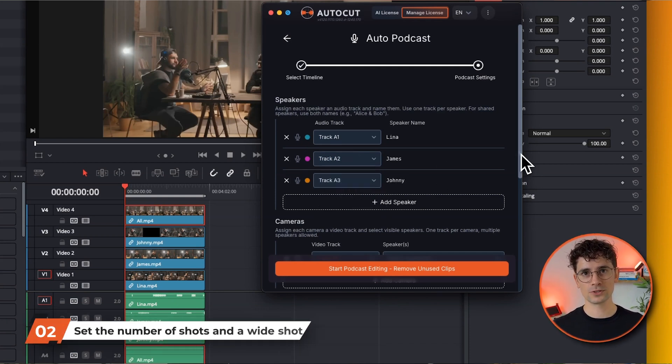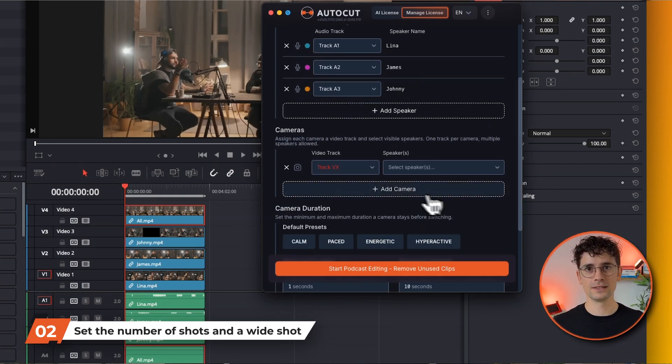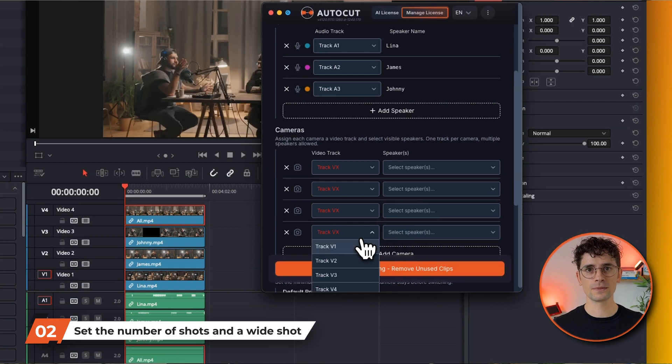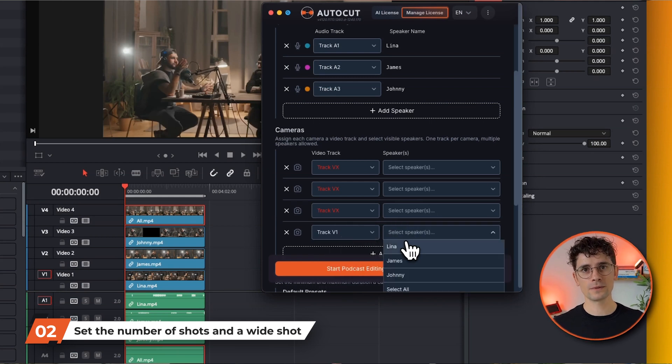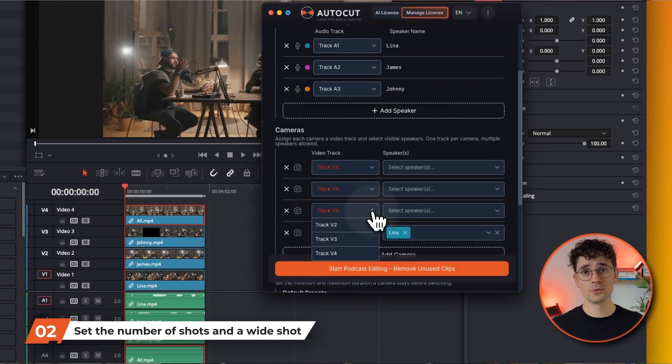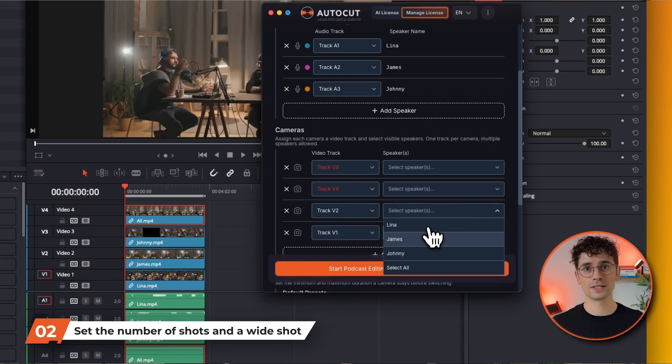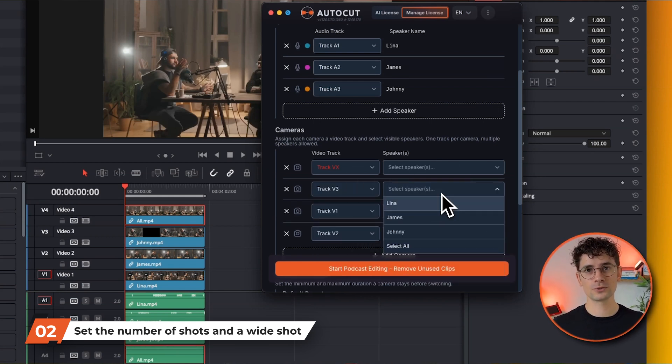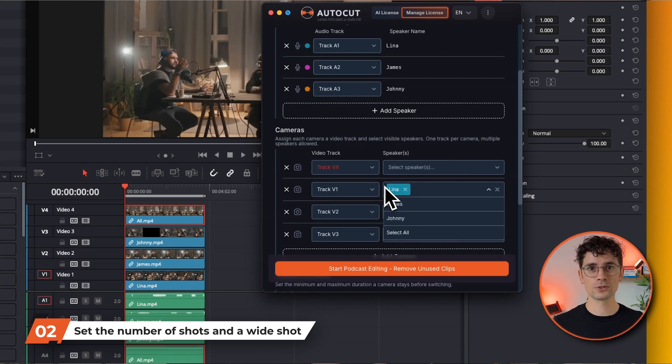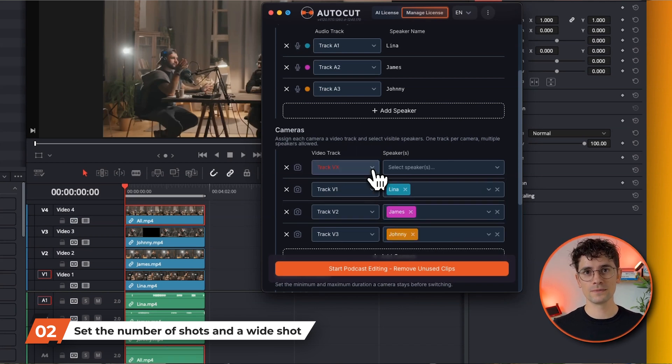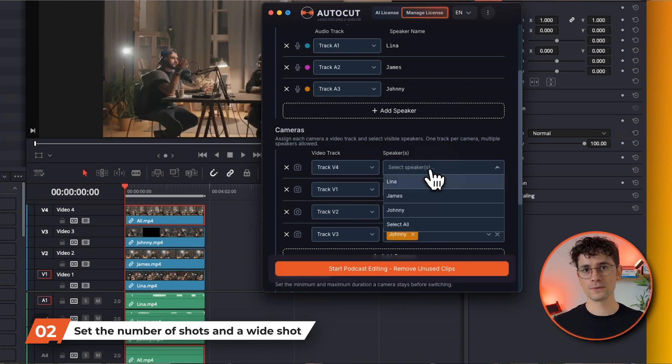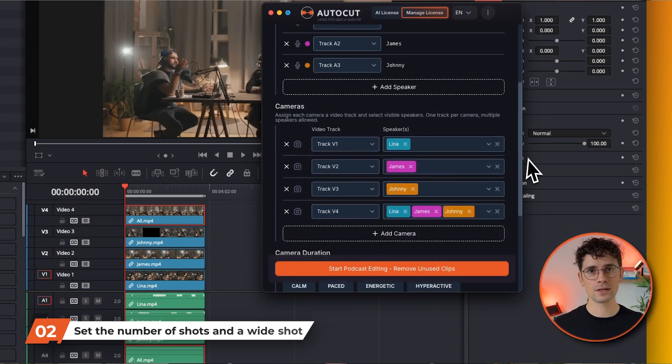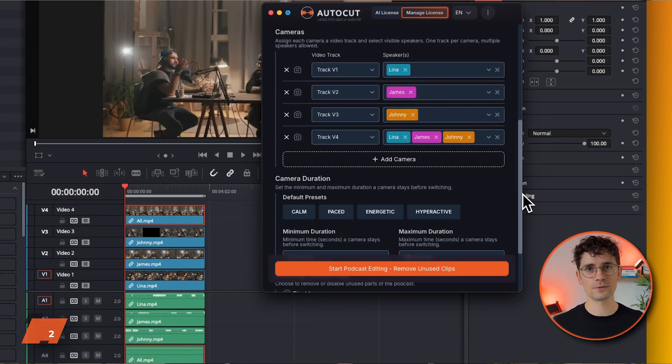Next, for each video track, indicate the speakers who will appear. In our case, on video track V1 there's Lina, on V2 there's James, on V3 there's Johnny, and on V4, our wide shot, there are the three speakers.